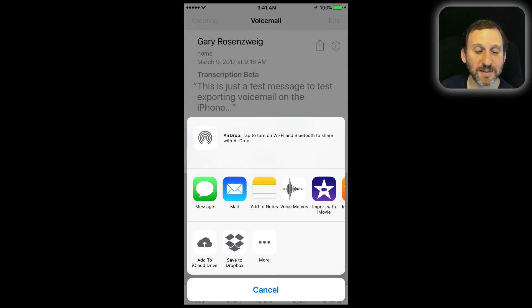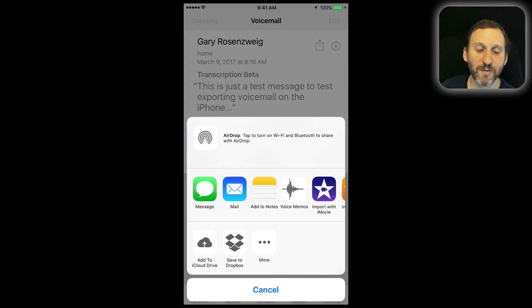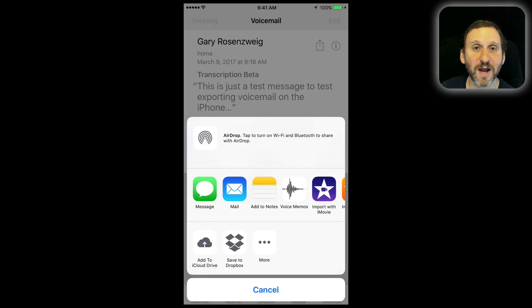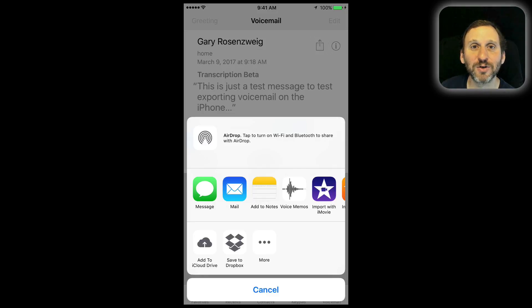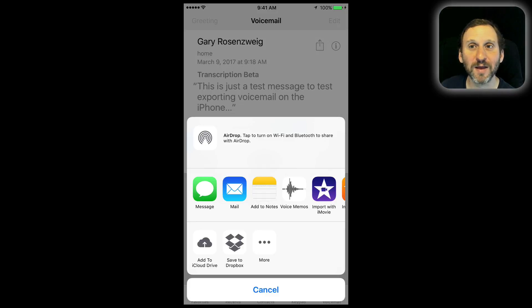I can tap that and get a variety of ways to share this message. I can send it over a text message, send it via email, add it to Notes — all these different things. Even at the bottom I have the ability to send it to my iCloud Drive. In almost all of these cases, the voicemail is converted to a standard audio file format and exported as a file which I can then use.